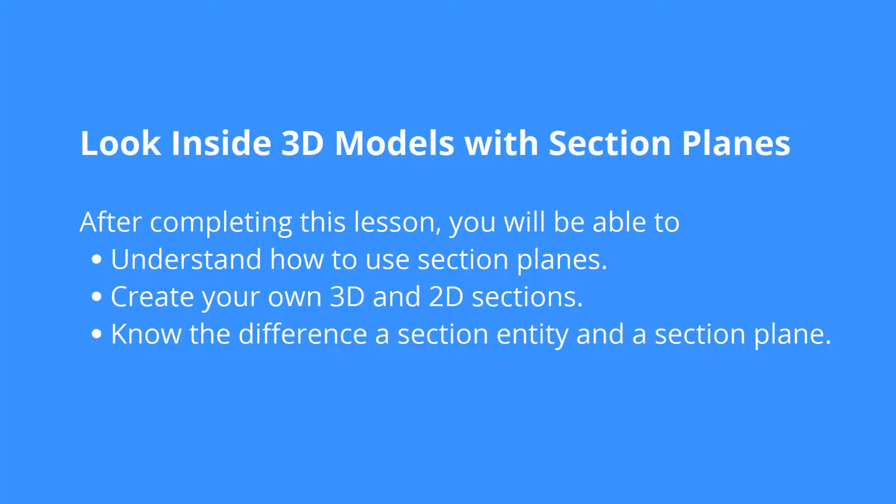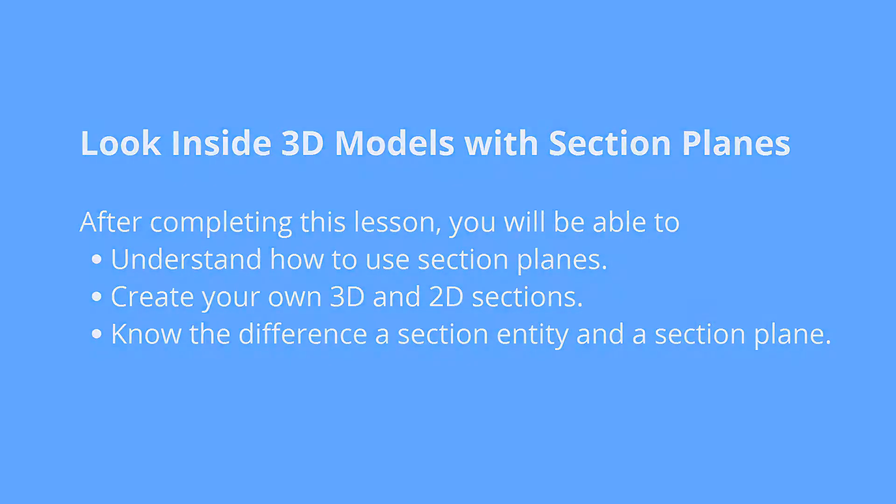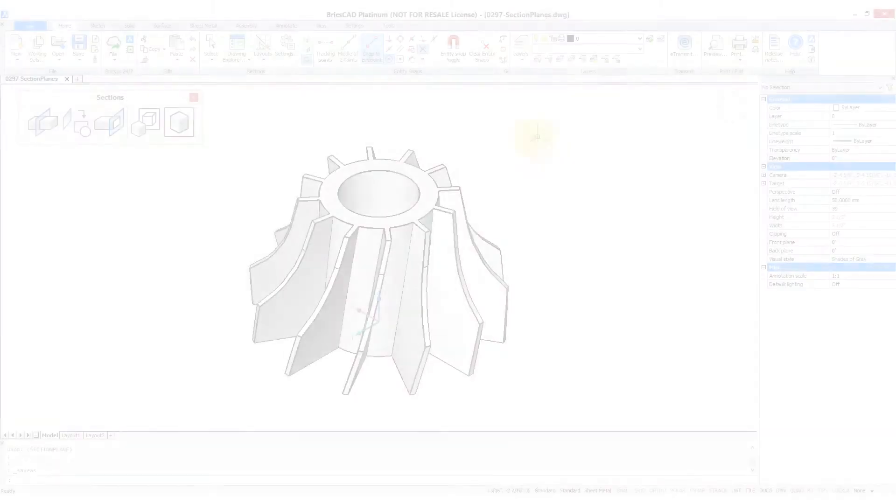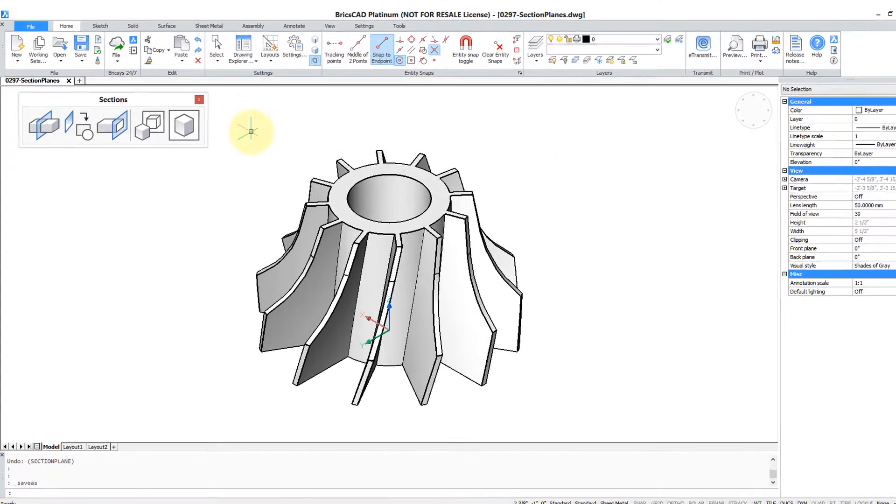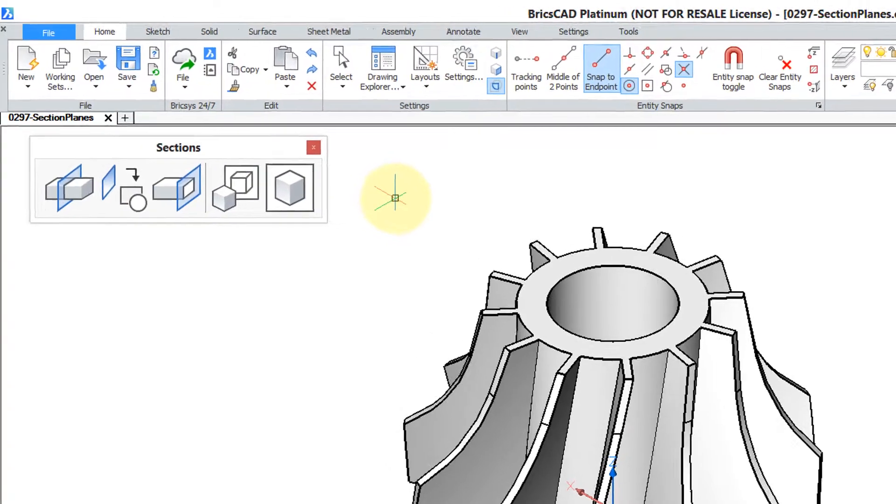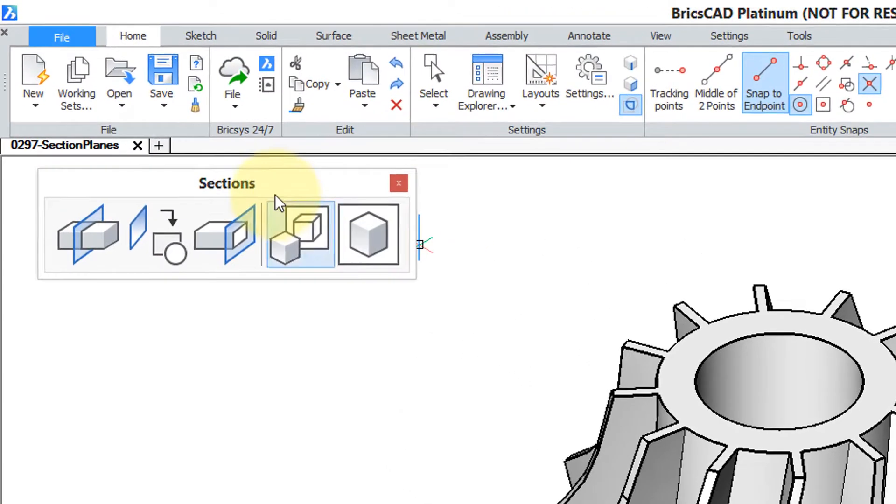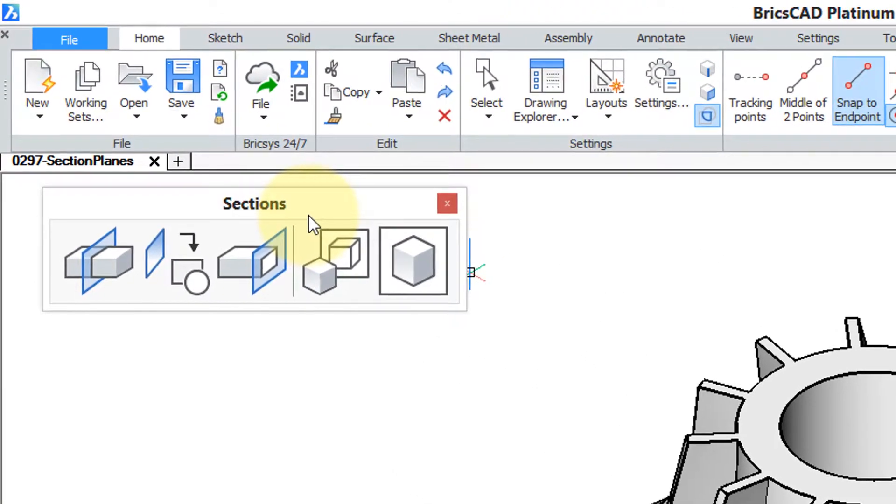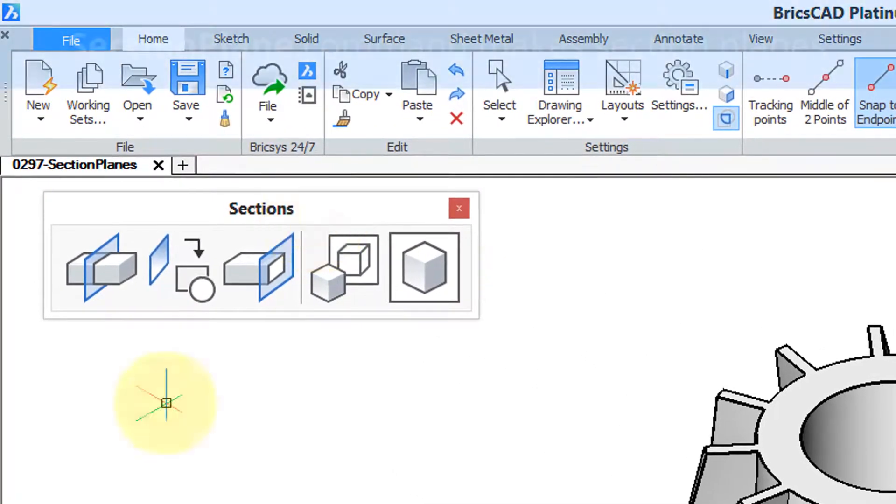Section planes let you look inside of 3D models. You can move the section planes to see different parts of the insides. The BricsCAD ribbon has no panel or tab for sections, so I've opened up the sections toolbar.